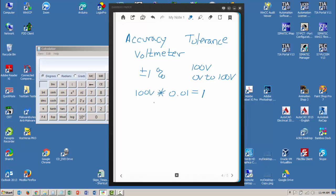my meter reading 100 volts can read 99 volts to 101 volts and still be in specifications. So my tolerance is 1 volt plus or minus. Now let's say the specification says plus or